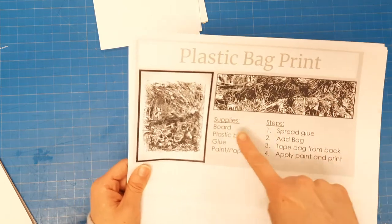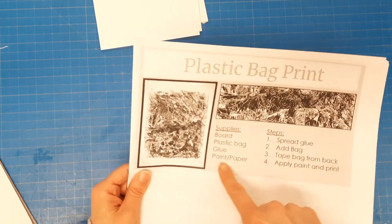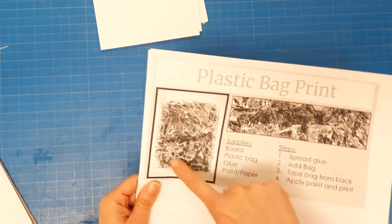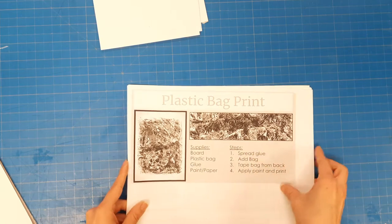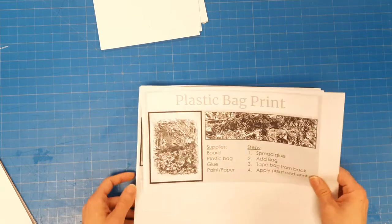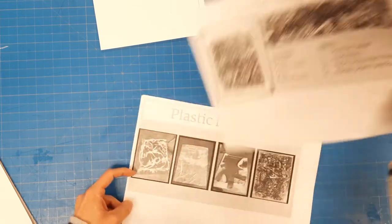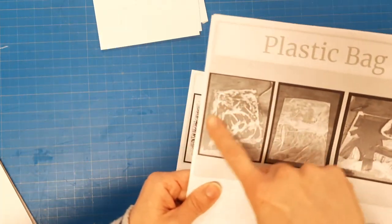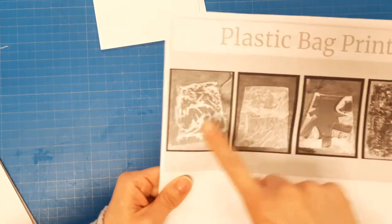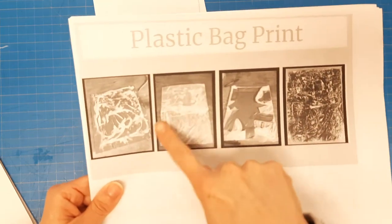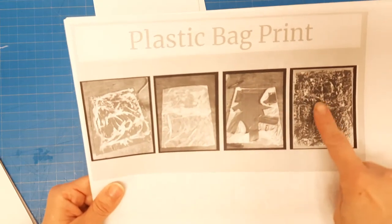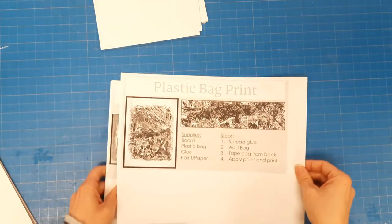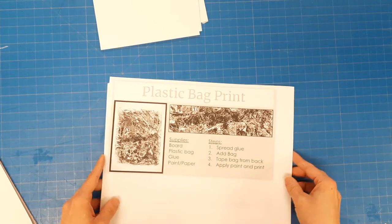You're gonna need a board, a plastic bag, glue, paint, and your paper to get this going. It had specific images that told you to spread glue down, put your bag on it, tape it, and then print with it. That's what I'm gonna do real quick.